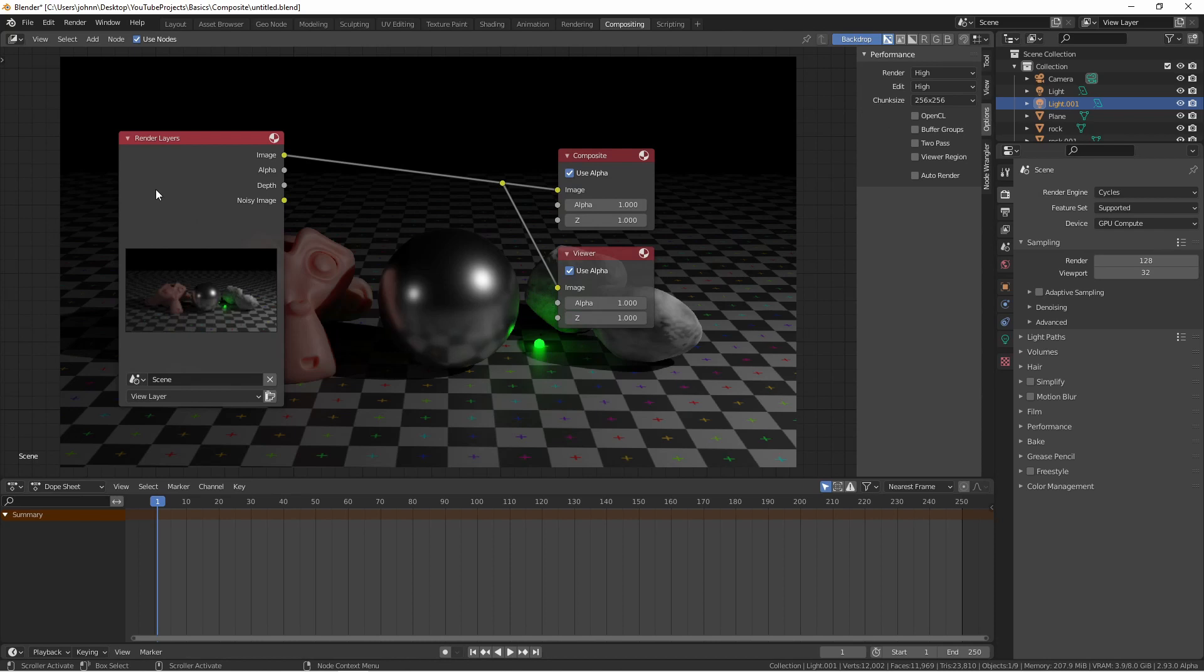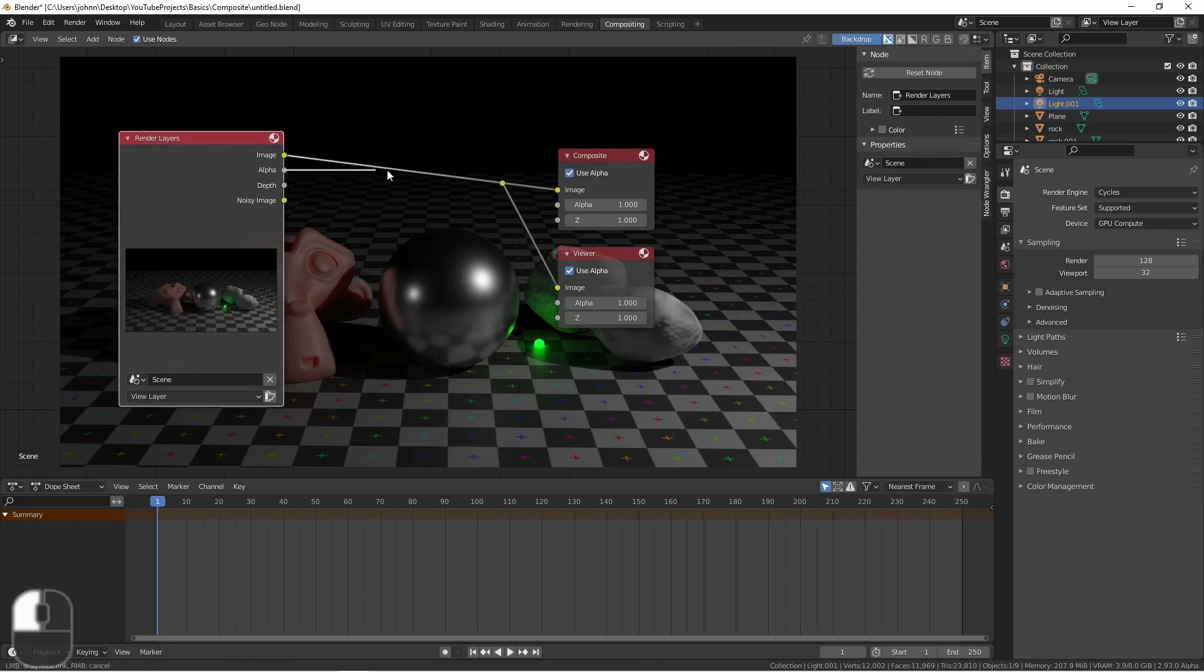If we take a look at our render layers node, we'll see that there are multiple outputs. Here we have image, alpha, depth, and noisy image because I have denoising turned on. Up until now, we've been using the image output to send to our output nodes. We could also send the alpha.